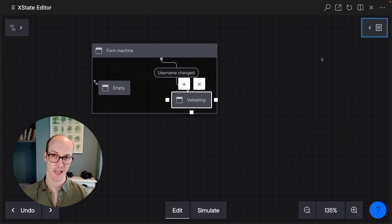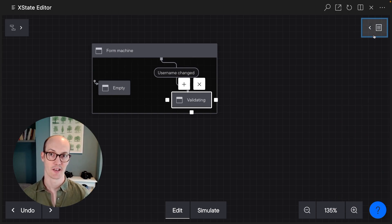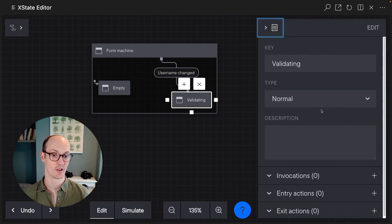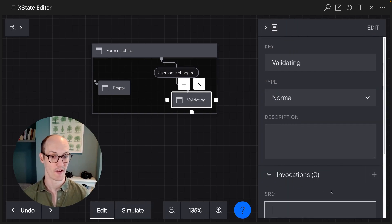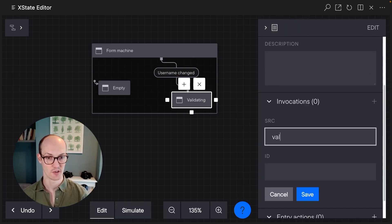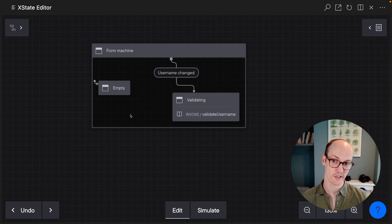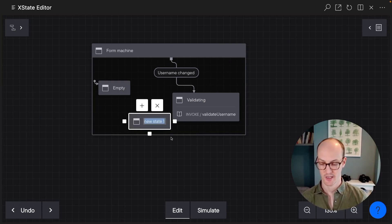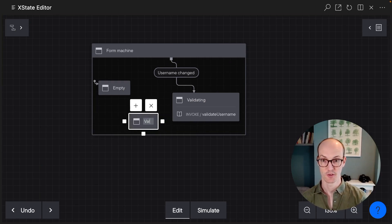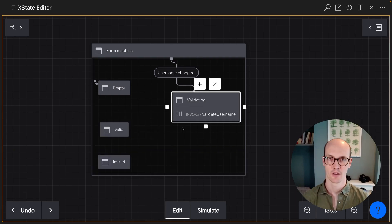Inside the validating state here, we're going to add an invocation, which is gonna be validate username. We now need to add a couple more states where we can say the username is valid or the username is invalid.